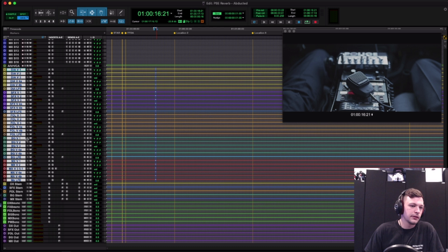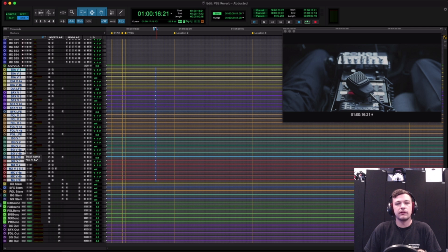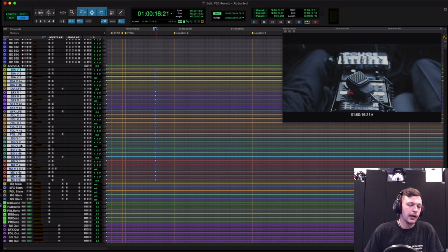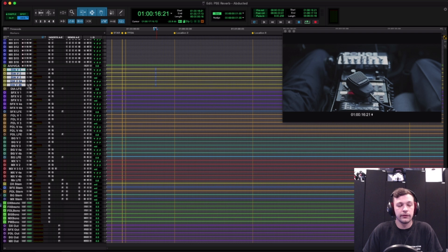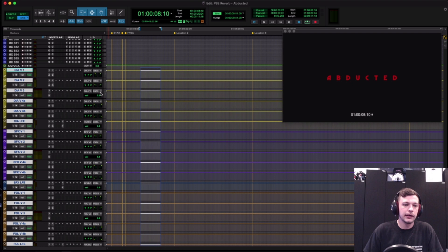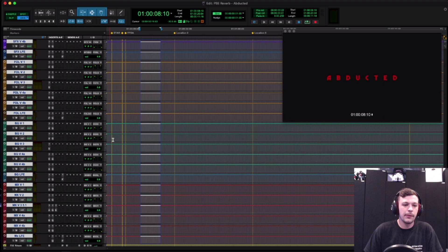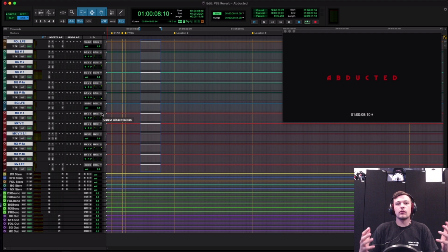Down here in the condensed view of my reverbs — and when I say reverbs I also have an LFE for each food group — I do have all these reverbs split up by food group, basically by stem. I have sound effects, Foley, and BGs split out. The reason we do that is: if we only had one set of reverbs for everything, when you go to print stems for your client, all the reverb would be baked into one single stem, which we don't want.